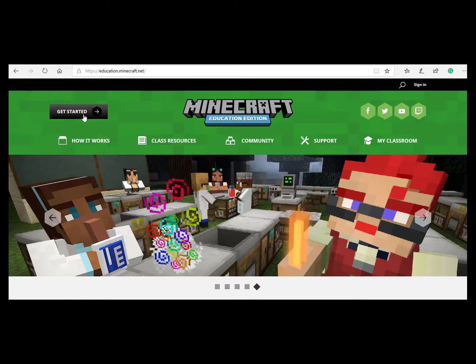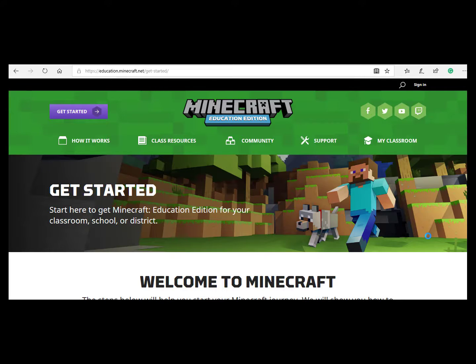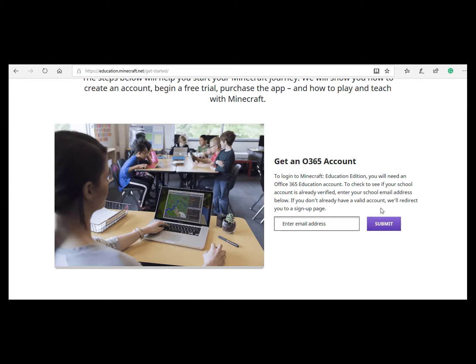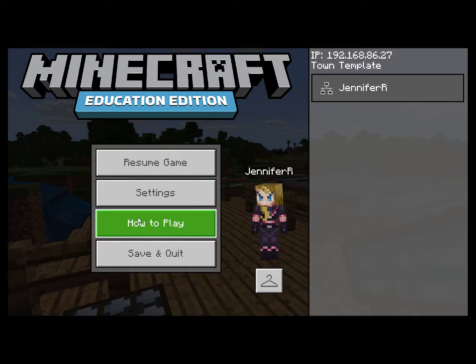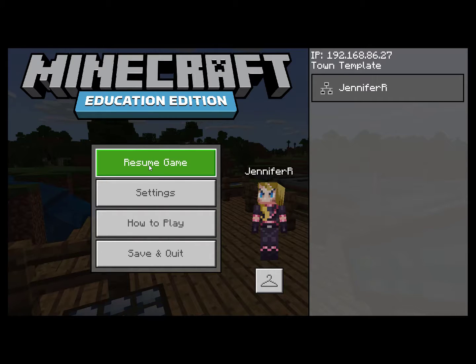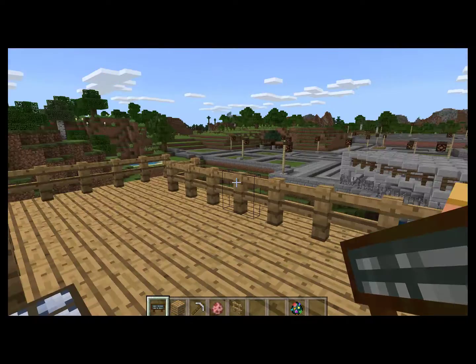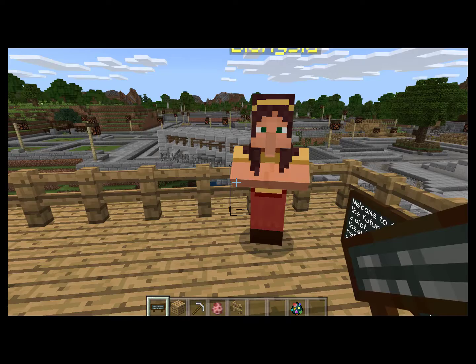To get started, you're going to click the purple button that says Get Started. Then you'll scroll down and enter your email address, hit Submit, and it'll bring up a screen for you to choose your operating system. Minecraft EDU is very much like regular Minecraft. If we resume the game I have going here, you can see the environment looks very much like what you'll see if you play regular Minecraft.